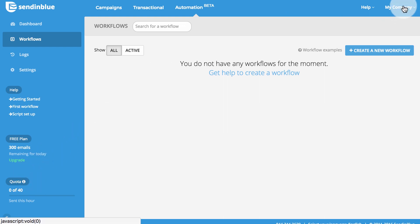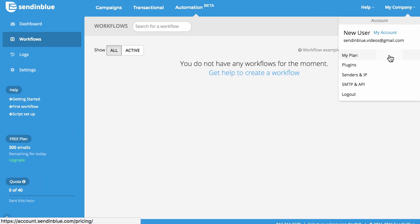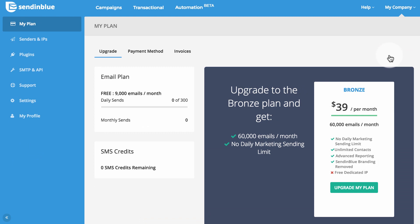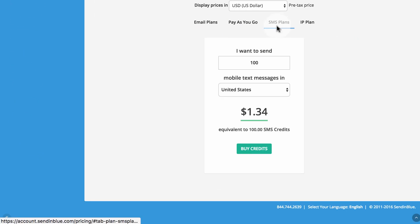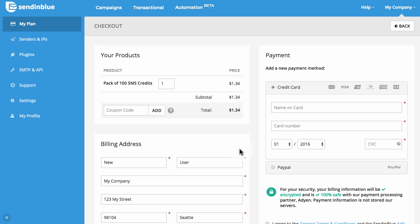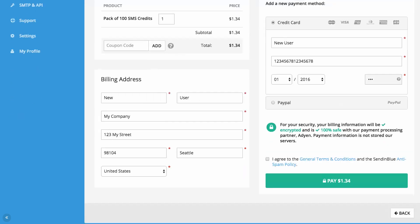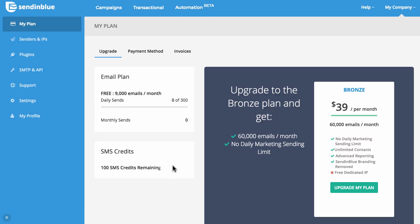The first time you make an SMS credit purchase, our team will need to activate you as an SMS sender. Then your purchased credits will appear in your account and be ready to use. To continue sending SMS, simply refill your credits based on your sending needs.